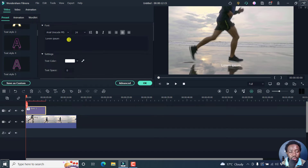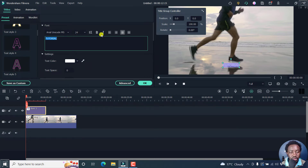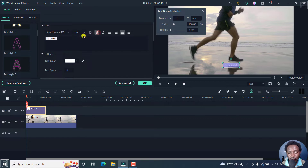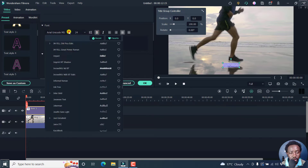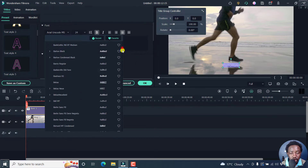From here you can make the changes that you want to the text. We can call it whatever title — let's say 'tutorial.' We can make it bold, make it a little bit bold.